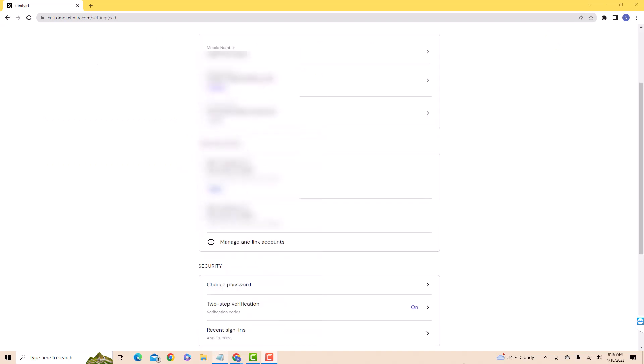Under Security, you will see an option for Two-Step Verification. Click on Two-Step Verification.